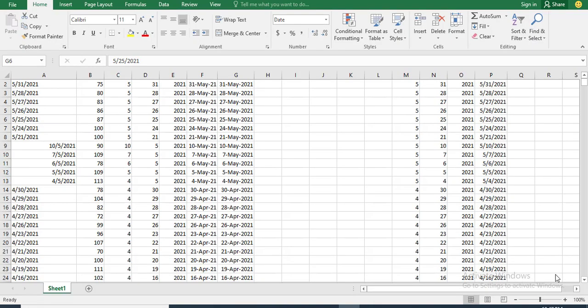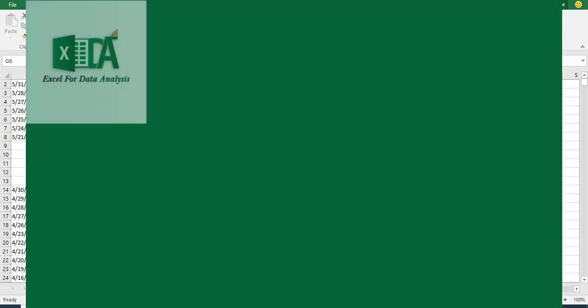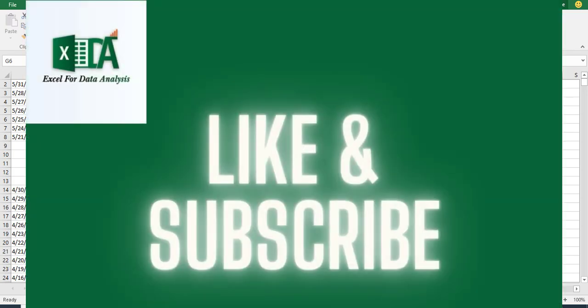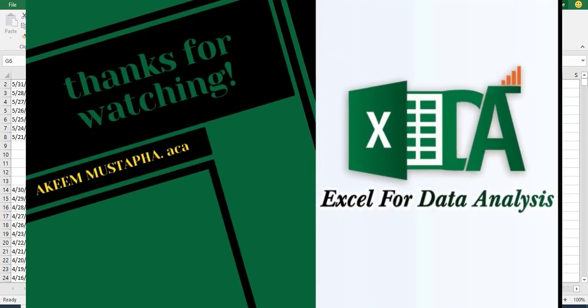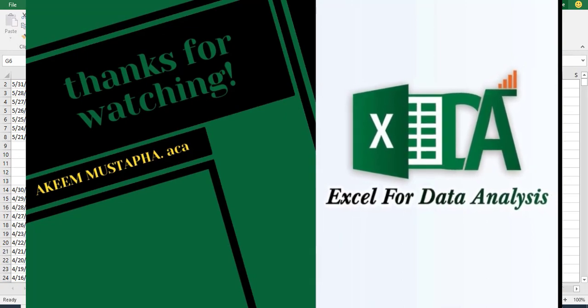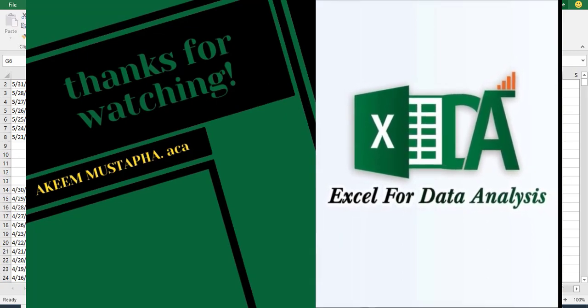Thank you for watching. If you like the video, can you remember to subscribe to the channel and click like on the video. Also do not forget to drop your comment in the comment section. Thank you.